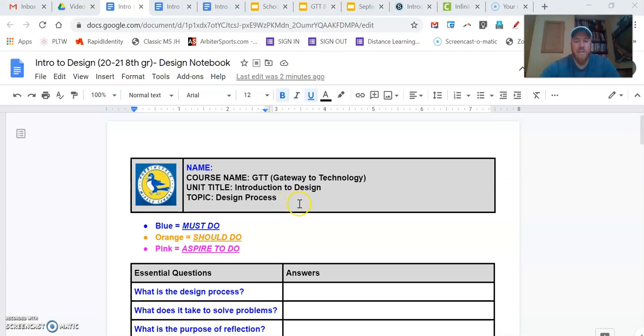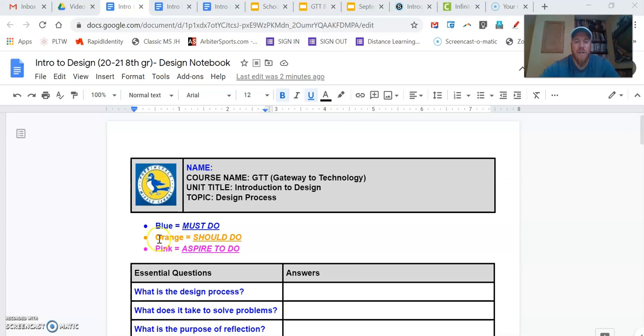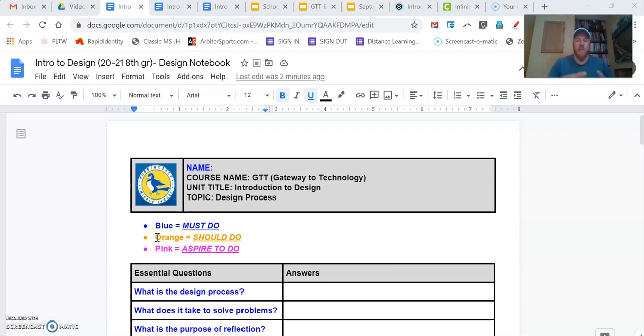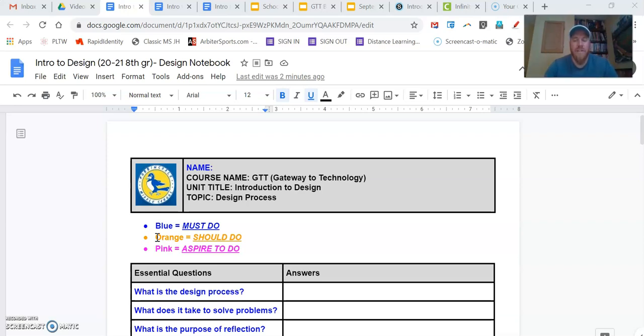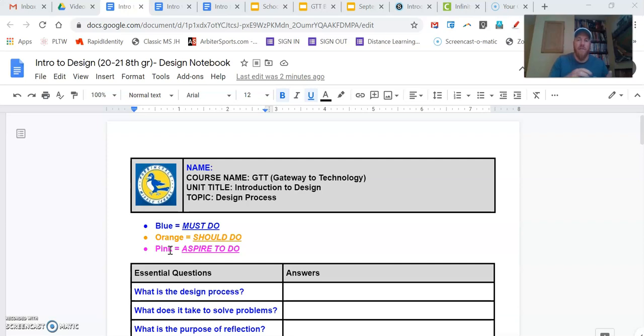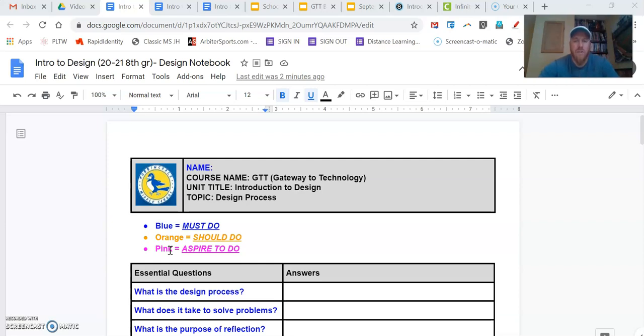The big change this school year is that we are going to color code the things that you're supposed to do. We've got blue, orange, and pink. This is our roadmap for how we're completing our activities and projects. Everything in blue is stuff that everybody must do. Everything in orange are things that you should do. This will take your grades from that 3, 4, 5 level and bump it up to the 5 or 6. Those are things that you should do. It doesn't take a whole lot more work, but it adds to your finished product. And then things in pink are what you aspire to do. These are those things that go above and beyond that are going to take your work from that 5, 6 grading range up to that 7 and 8 grading range. They're things you don't have to necessarily do, but they're things that you should aspire to do and set a goal to do.